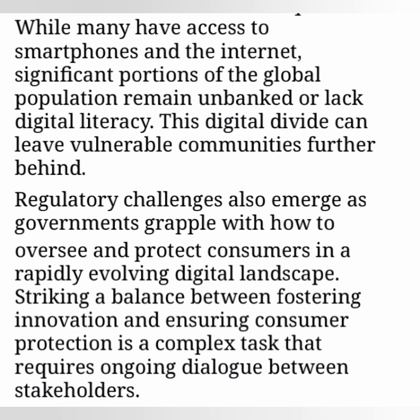Regulatory challenges also emerge as governments grapple with how to oversee and protect consumers in a rapidly evolving digital landscape. Striking a balance between fostering innovation and ensuring consumer protection is a complex task that requires ongoing dialogue between stakeholders.